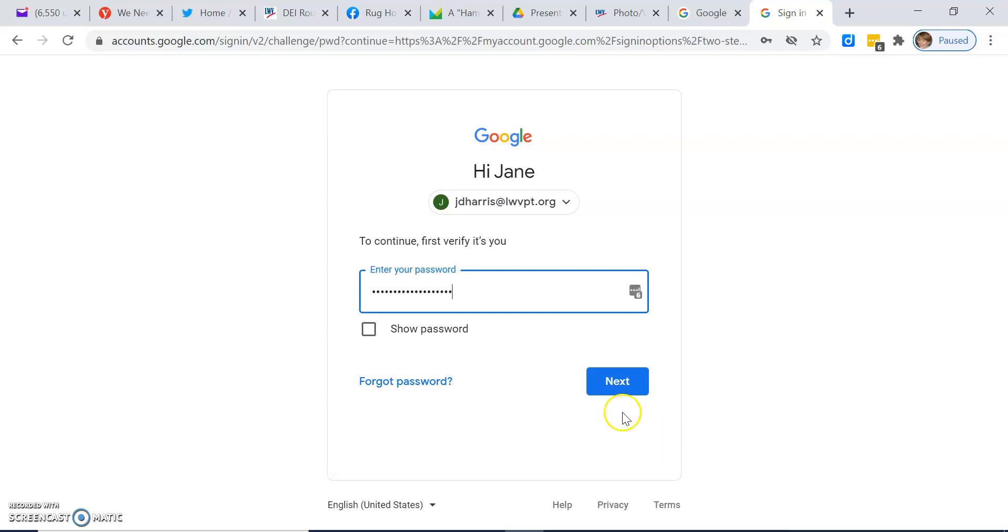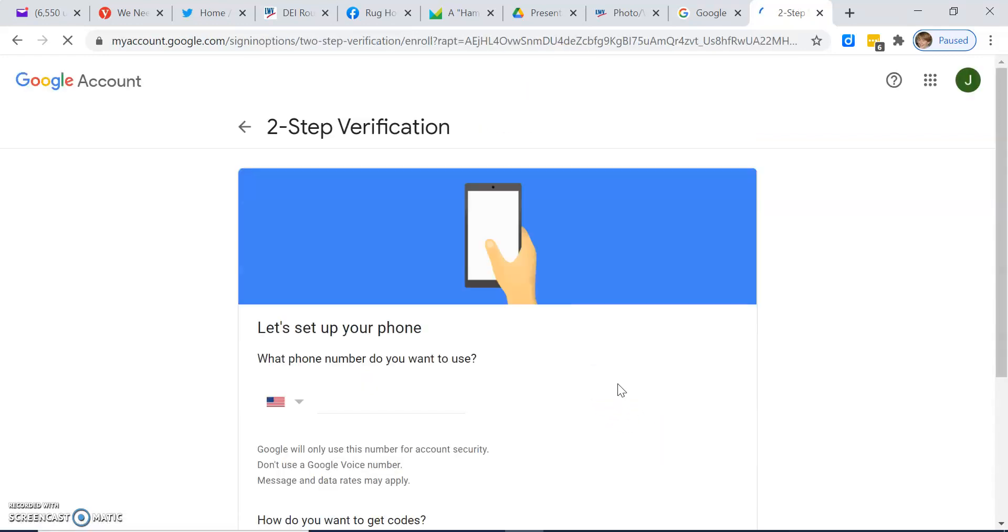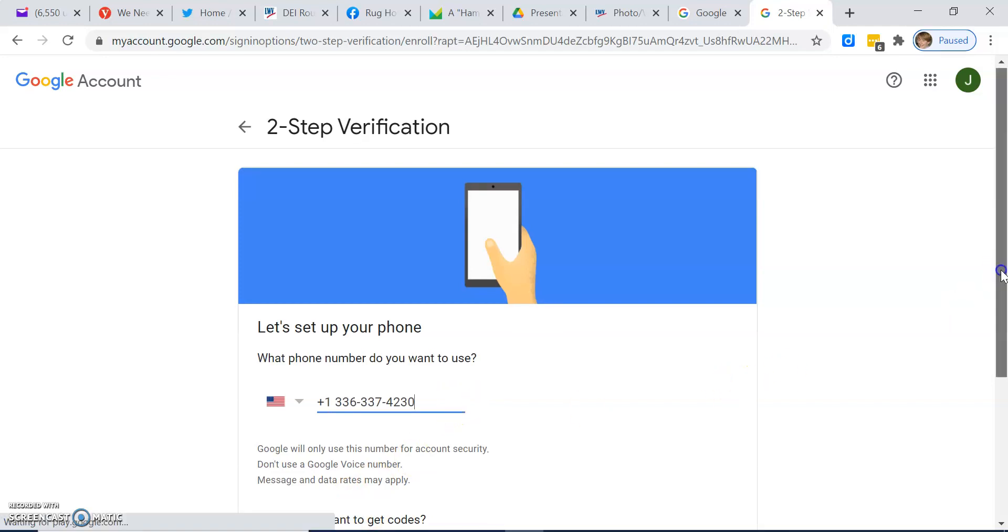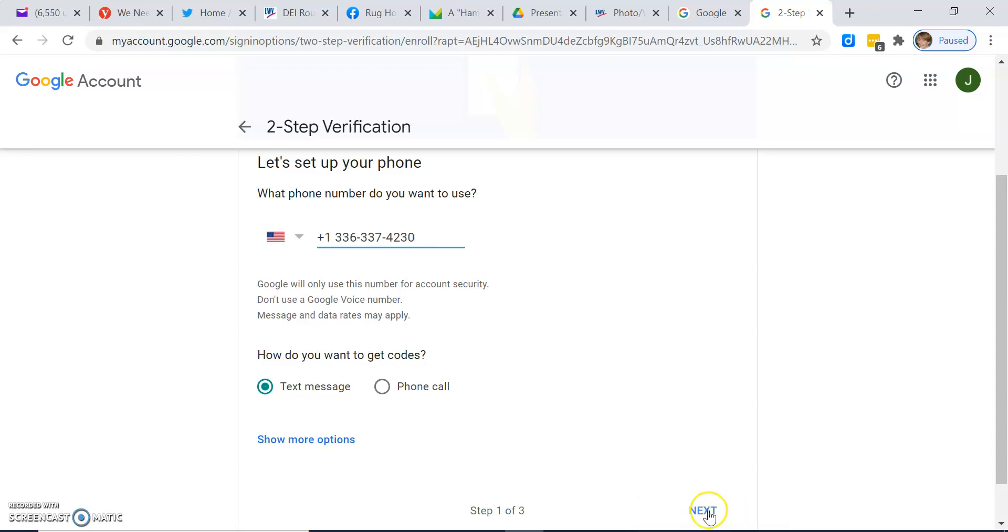Enter your password. Click next. Enter your phone number. Then decide whether you want to get text messages or phone calls for your codes. Then click next.